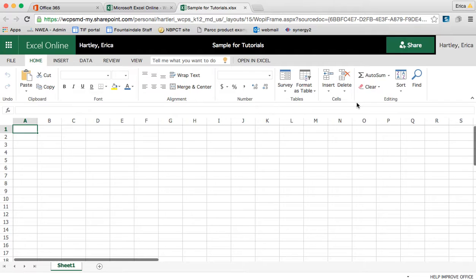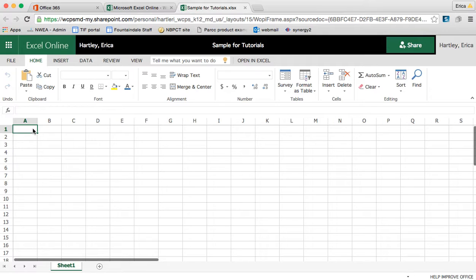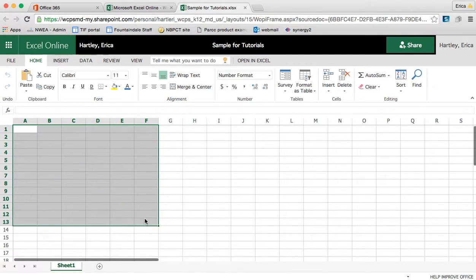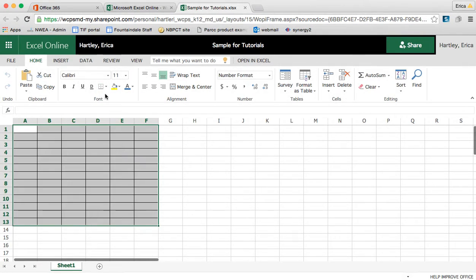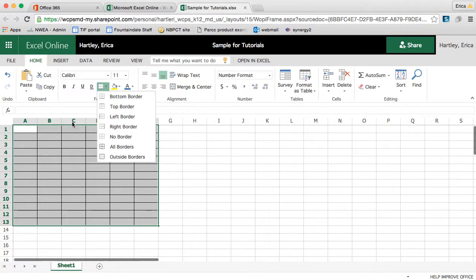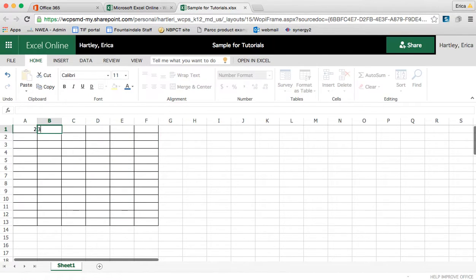Edit Excel online, it comes up basically you can do all of the same things that you can do in your Microsoft Excel client on your computer. So you can highlight cells and give them borders. You can insert values into them.